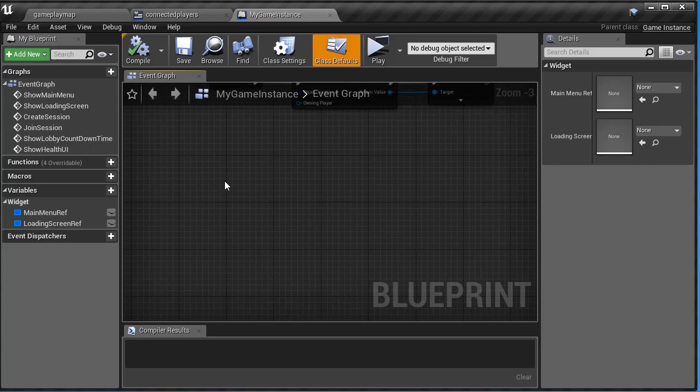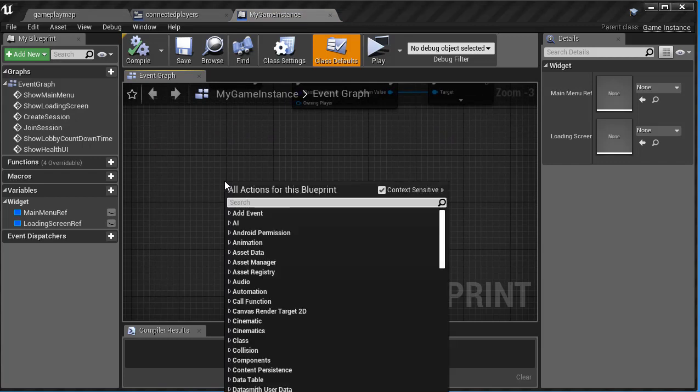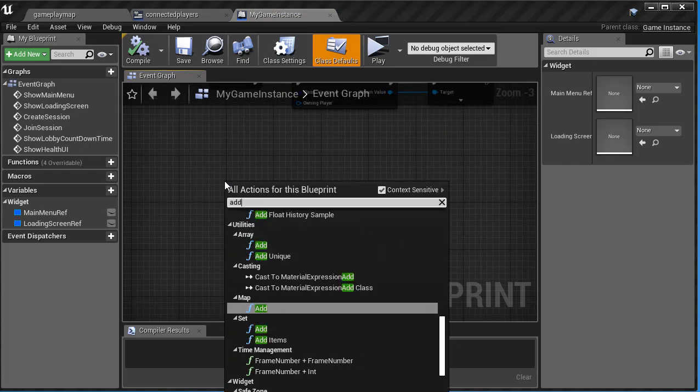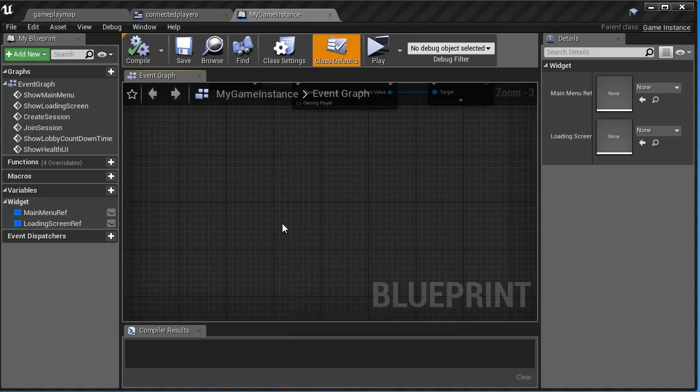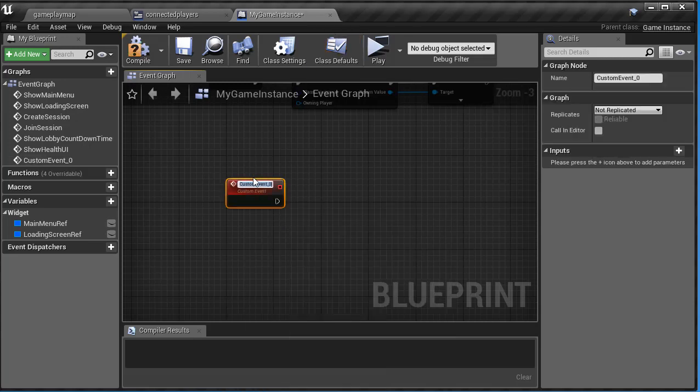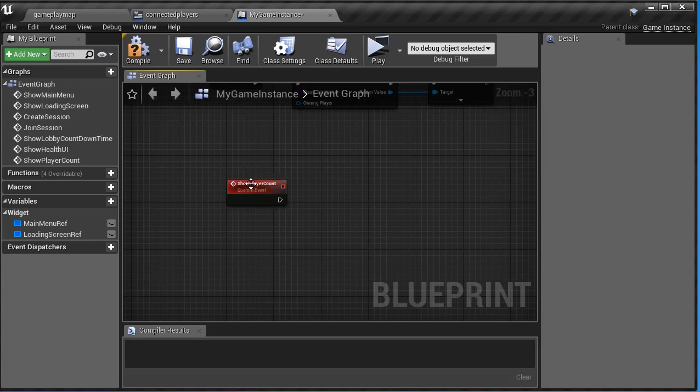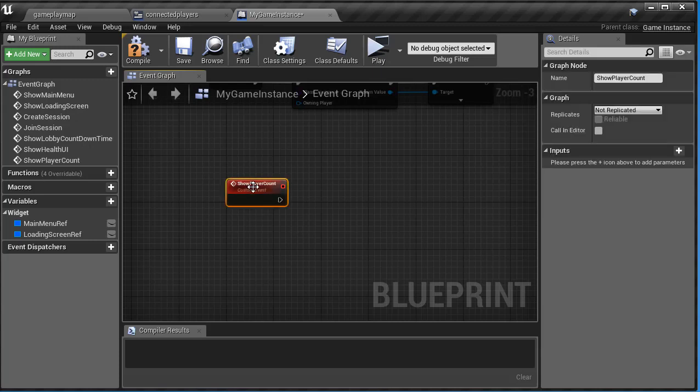And let's go ahead and right click, create a custom event, add custom event, and this is going to be show player count. I'm going to select it, and this will execute on owning client, and we'll make it reliable.